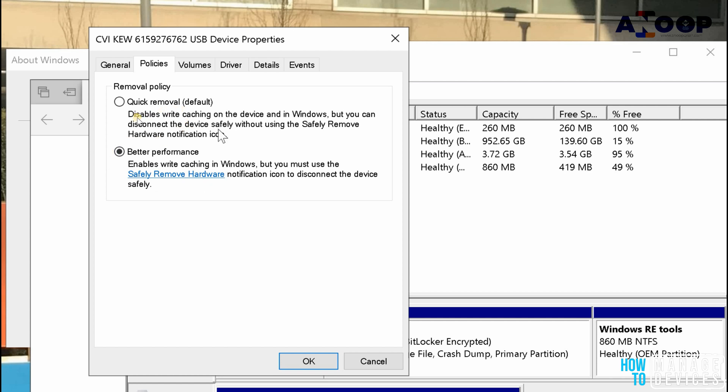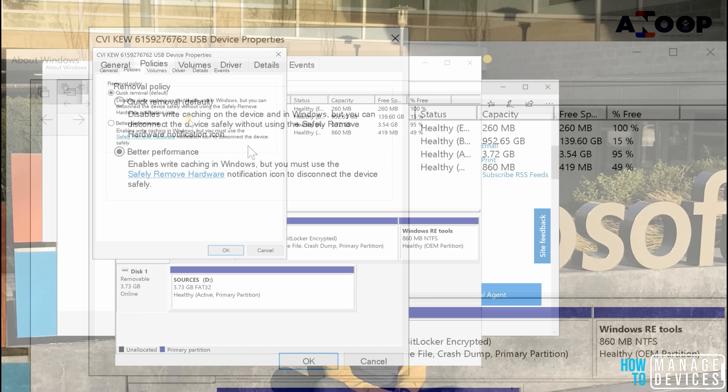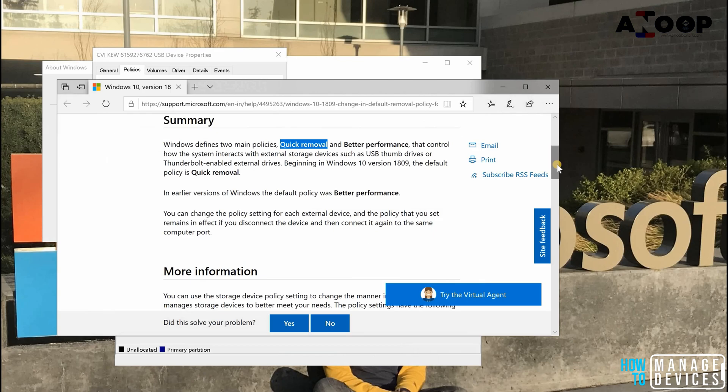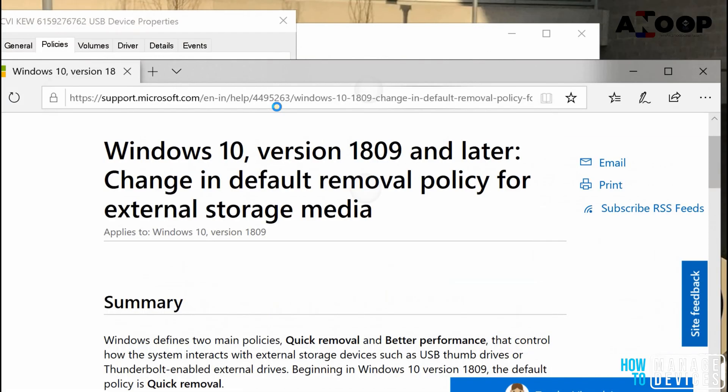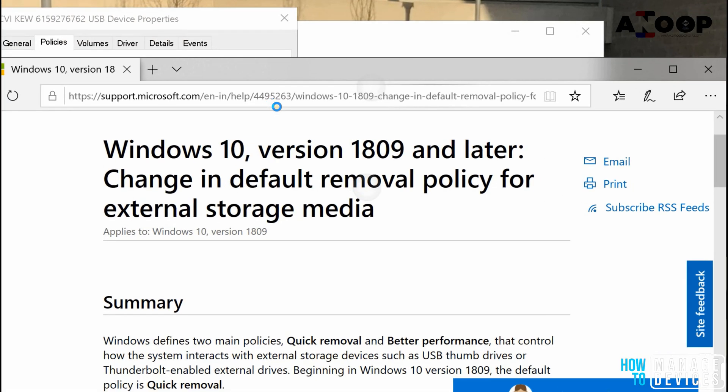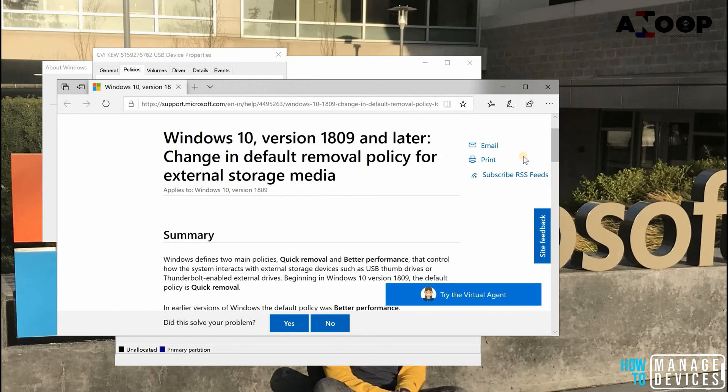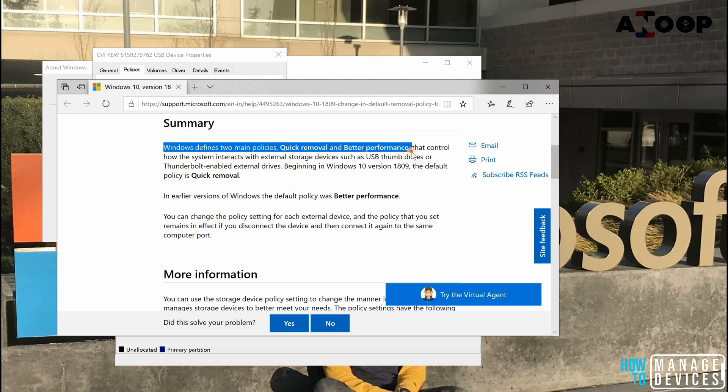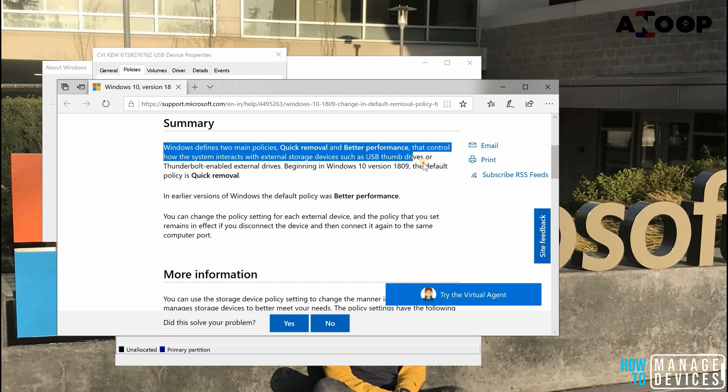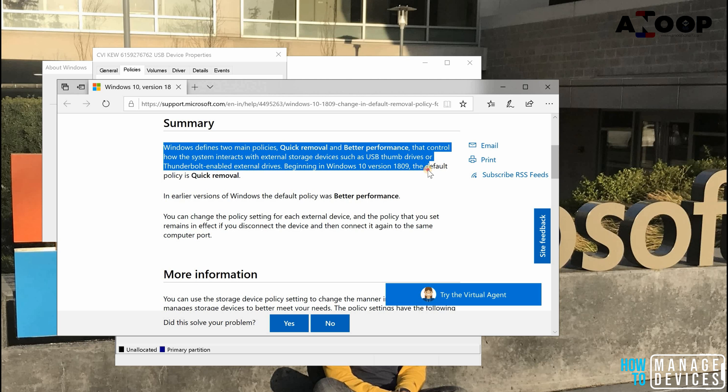Personally I am fine with that. In the KB article you can see 445263, and it says Windows defines two main policies: quick removal and better performance, that controls how the system interacts with external storage devices such as USB drives or Thunderbolt enabled external drives. Beginning in Windows 10 1809, the default policy is quick removal.